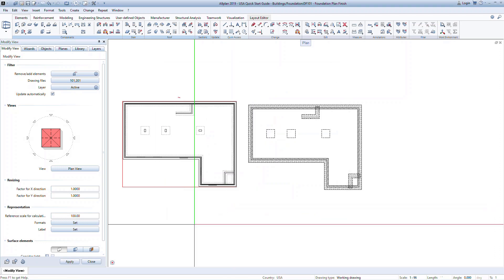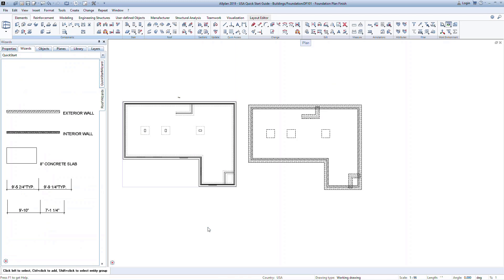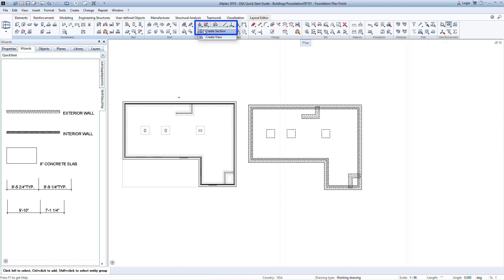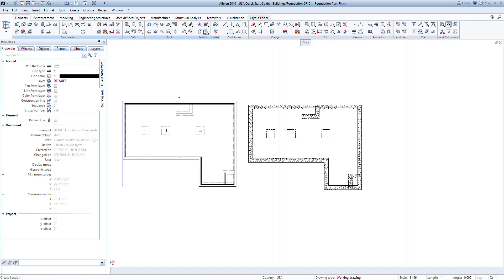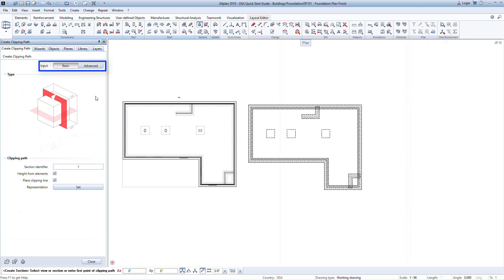Sections are just as easy to create in Allplan. There are two types of sections that you can generate, basic or advanced. The basic is similar to the views in that it will quickly generate a plan or elevation view. But in this case, you specify the location of the view.